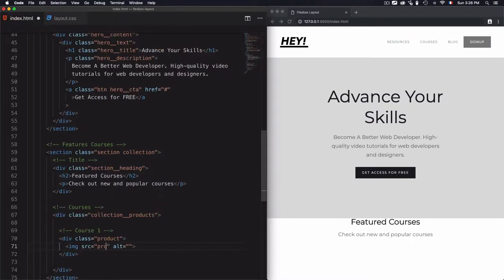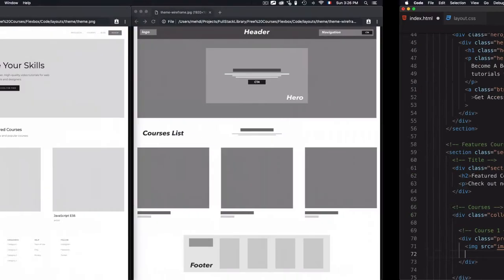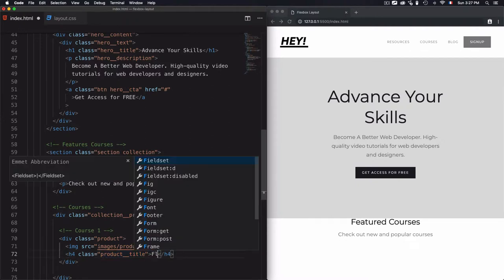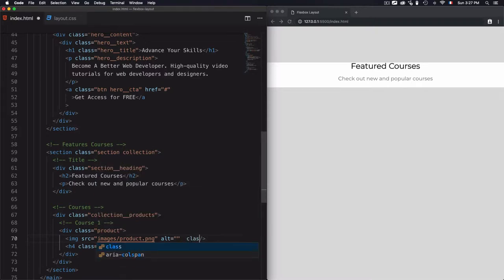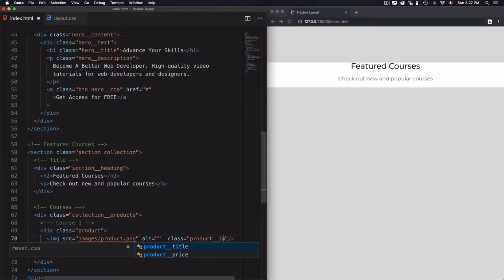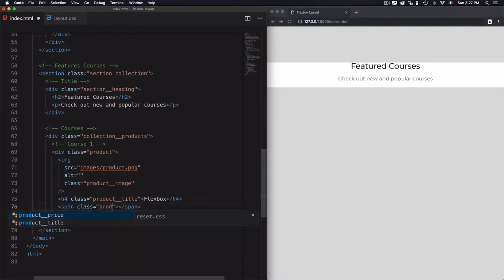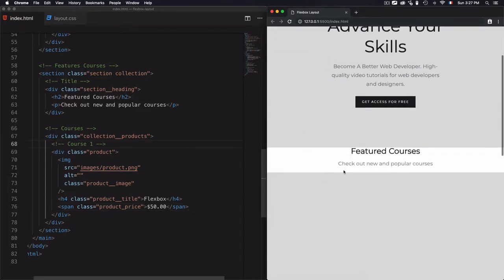I'll go for 'product-image' for the image class. For the second item there should be a title, so I'll go for an h4 heading and use the class 'product-title'. I'll also use the class 'product-image' for the image. Then I need to add the price, so I'll use a span with class 'product-price' and add a price of $50. Course one is done.